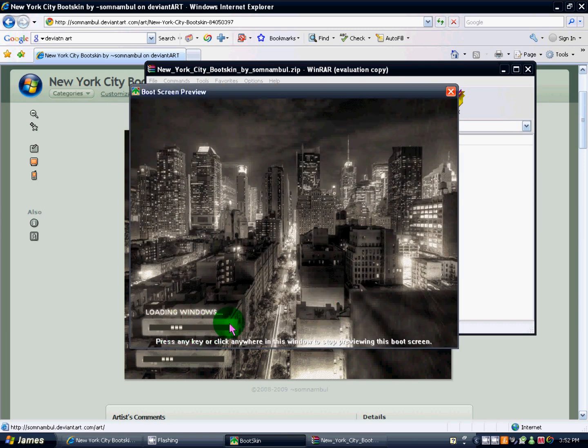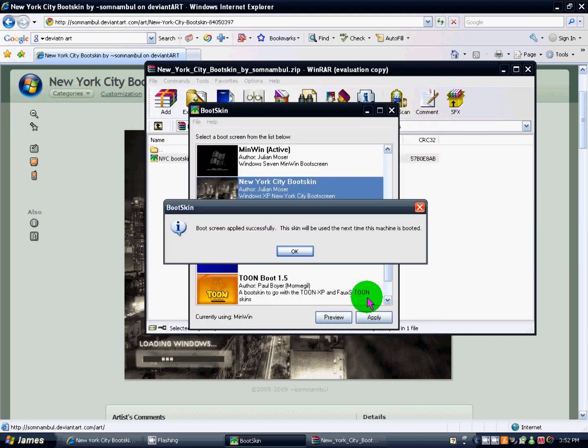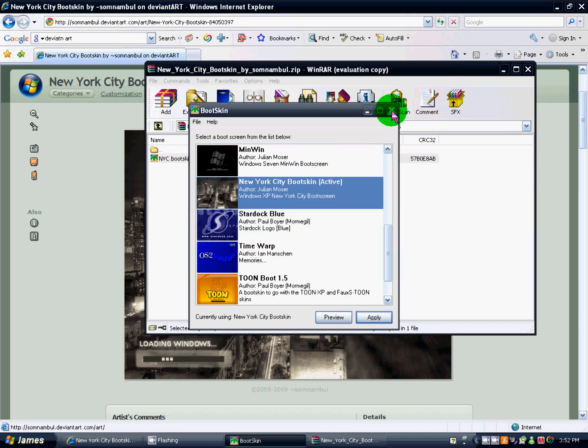And see, it's really easy. Then you just hit apply. Boot skin applied successfully.